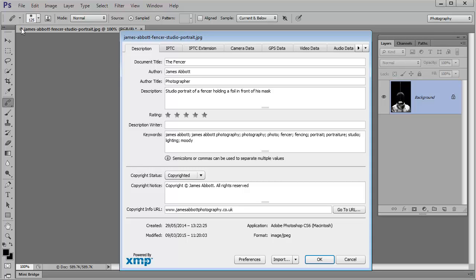And also in the file info or the properties, they'll be able to see that copyright notice as well. And then I've just popped the notice in here as well. And then the info is the URL of my website.